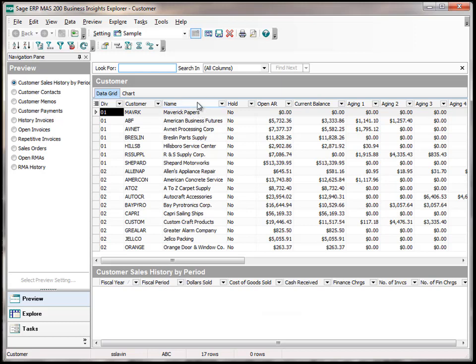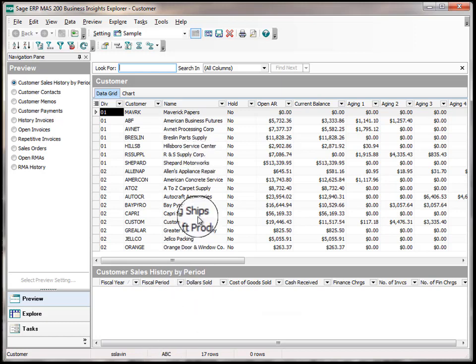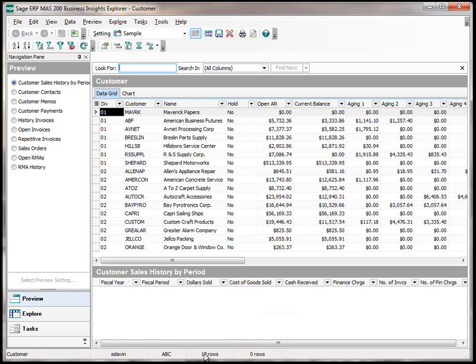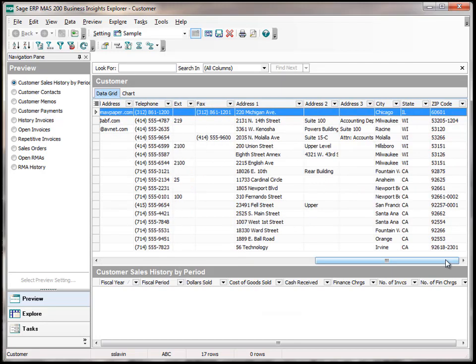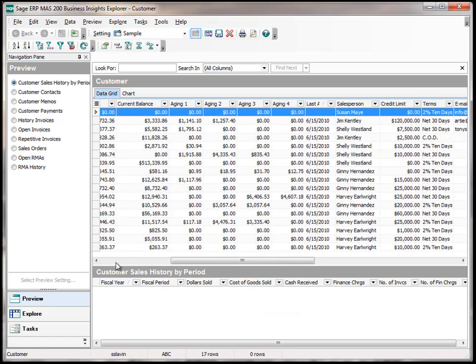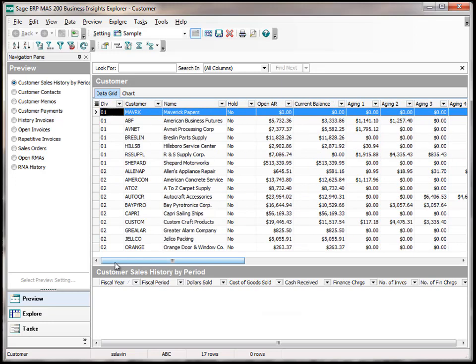When the view first comes open, this provides us a list of every customer available within the ABC company. In this case, there are 17 customer records. The window is now showing us total open AR plus the current balance and the various aging buckets for each customer. This in essence recreates an AR aging report at a summary level.